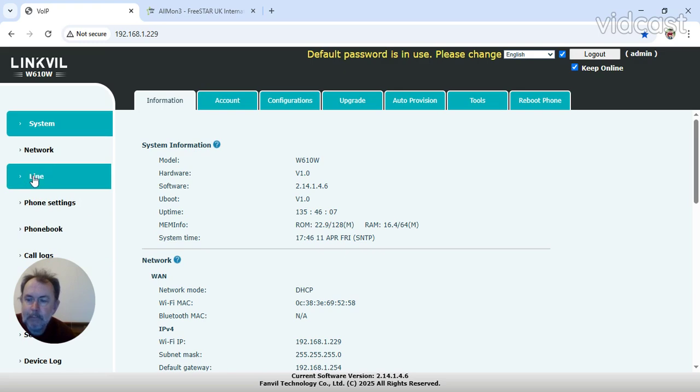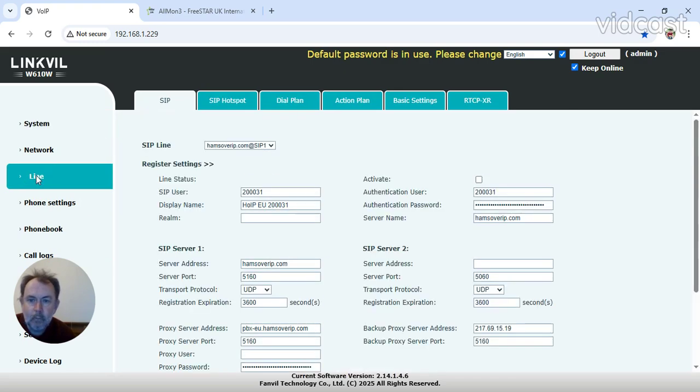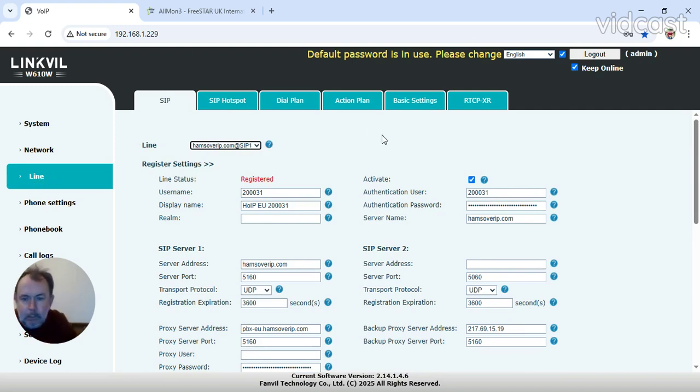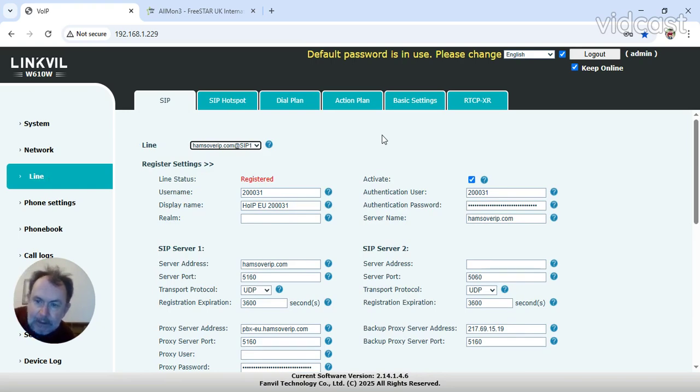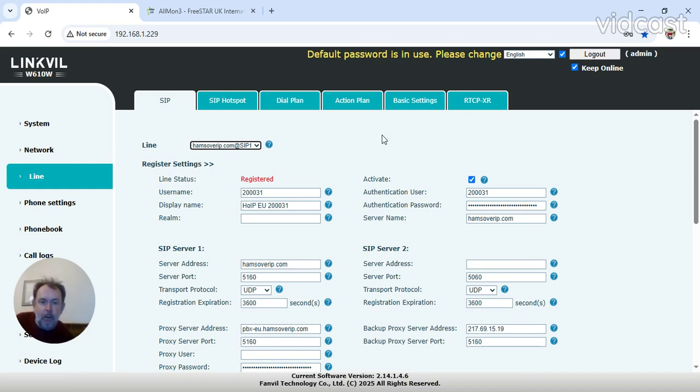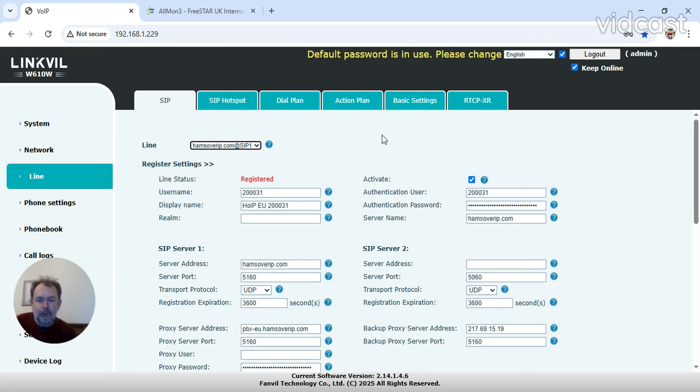It's got to be a memorable password otherwise you're going to have a lot of difficulties trying to get in. I won't go through everything because I'm limited on time, so it's basically phone settings. So you go down to a line here. This is my Hams Over IP EU extension, and as you can see from the red, from the line status, it is registered.